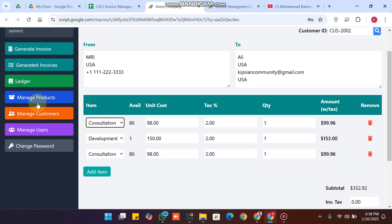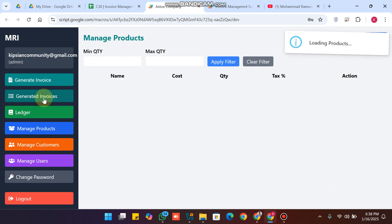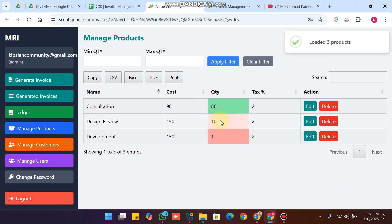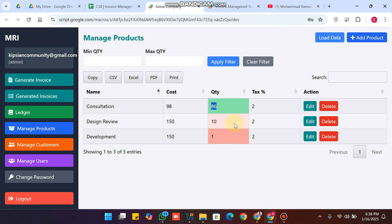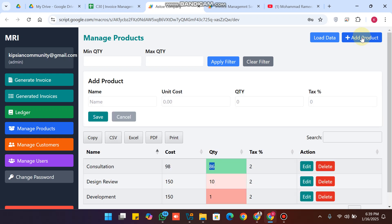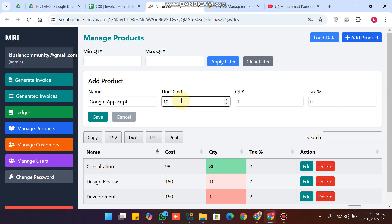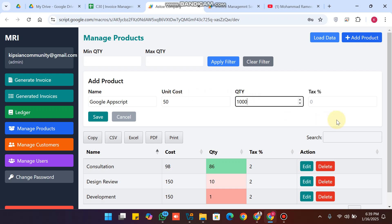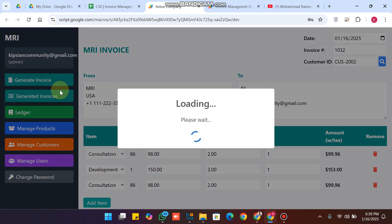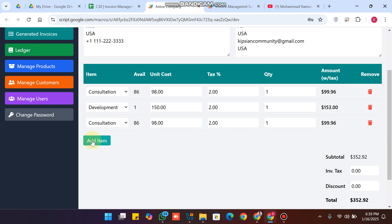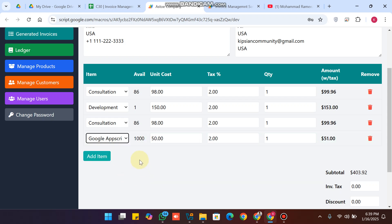To add a product, go to the manage product section where you can see all products with color-coded quality stock indicators. Click add product, enter the item name as Google Apps Script, set the unit cost to 150, quantity to 100,000, and tax to 2%, then click save. The product is successfully added.